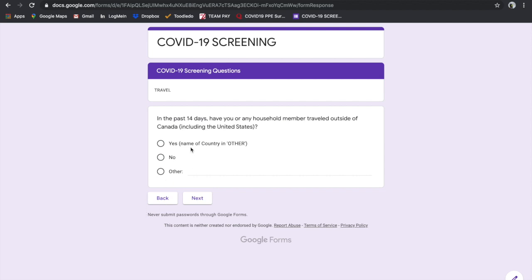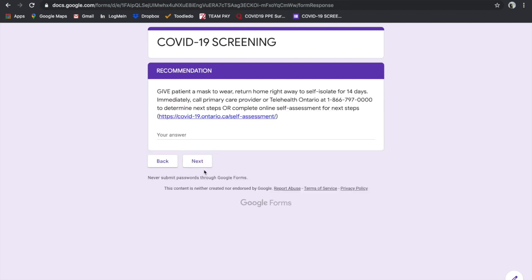For example, if you say yes and type in the country like Italy, it directs you immediately to a screen saying: recommendation, give patient a mask to wear, return home right away to self-isolate for 14 days, immediately call primary care provider or telehealth Ontario to determine next steps or complete the online self-assessment.